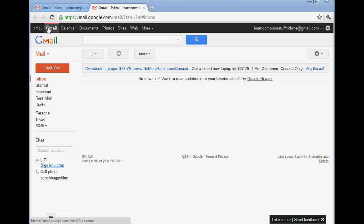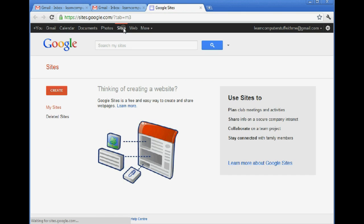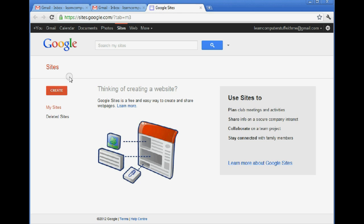Looking across the top here we have some tab choices. We're going to click the tab called Sites. So here it's giving us the option to create a new site. Over here on the left we'll click on Create.